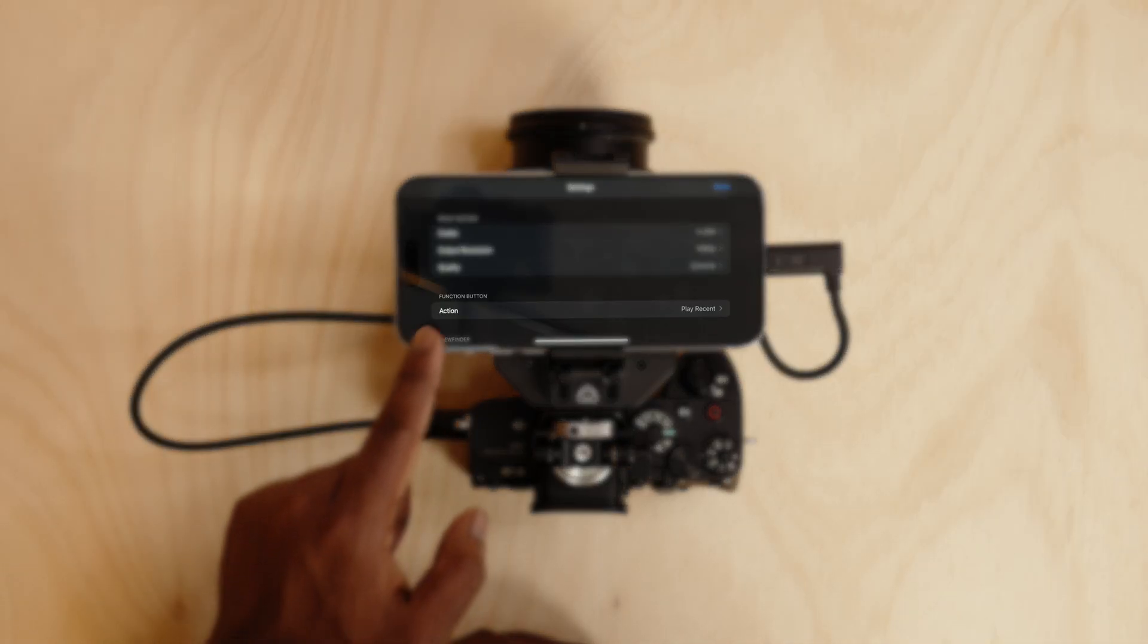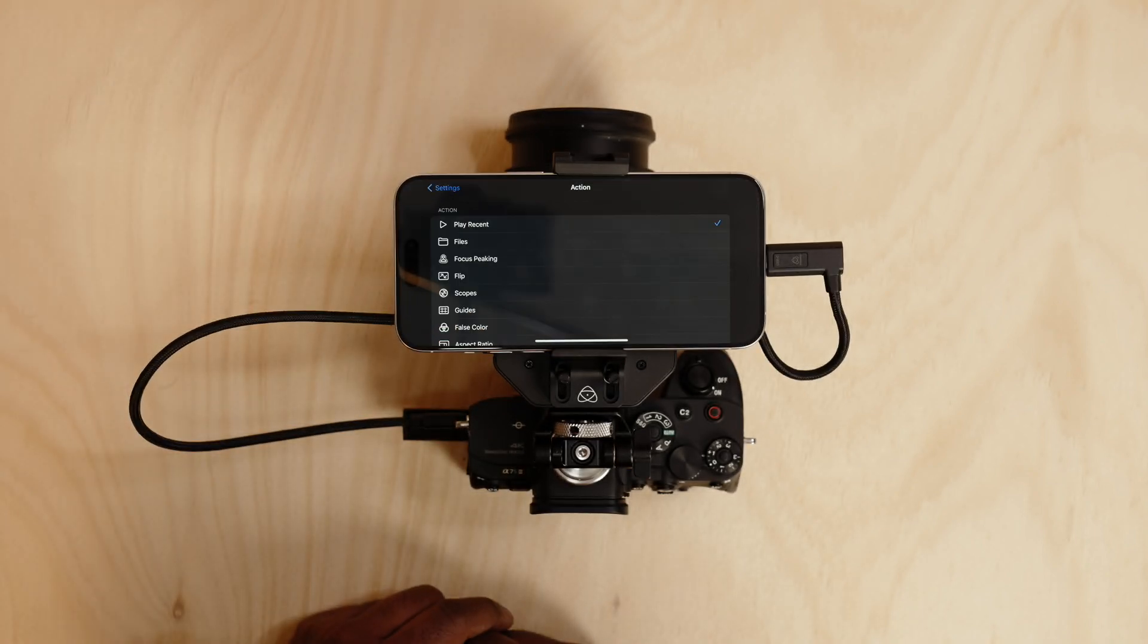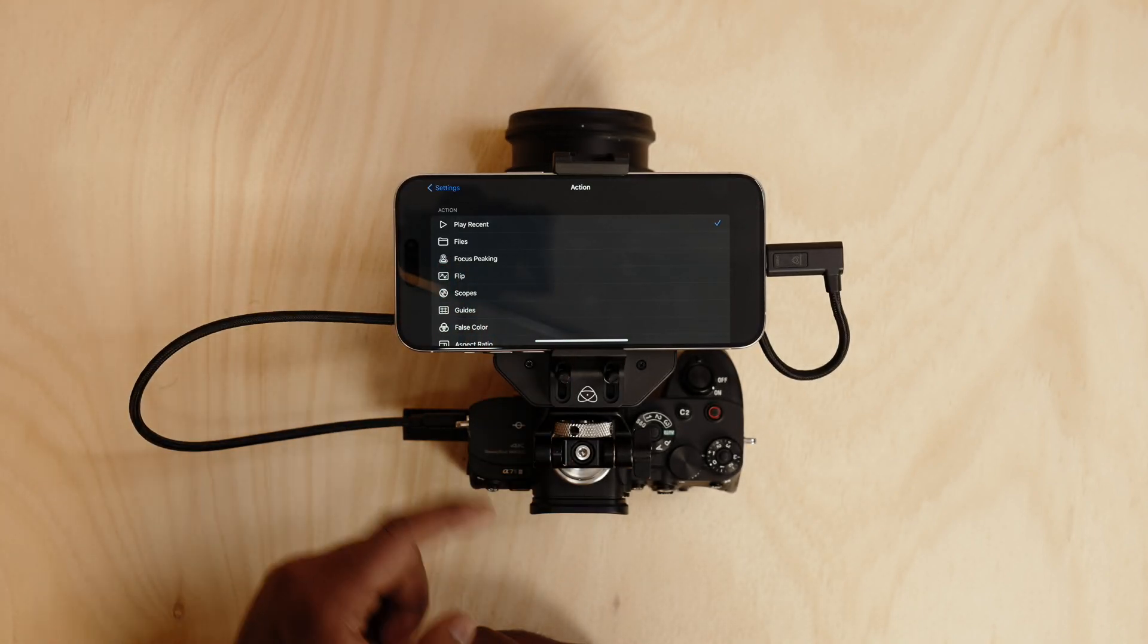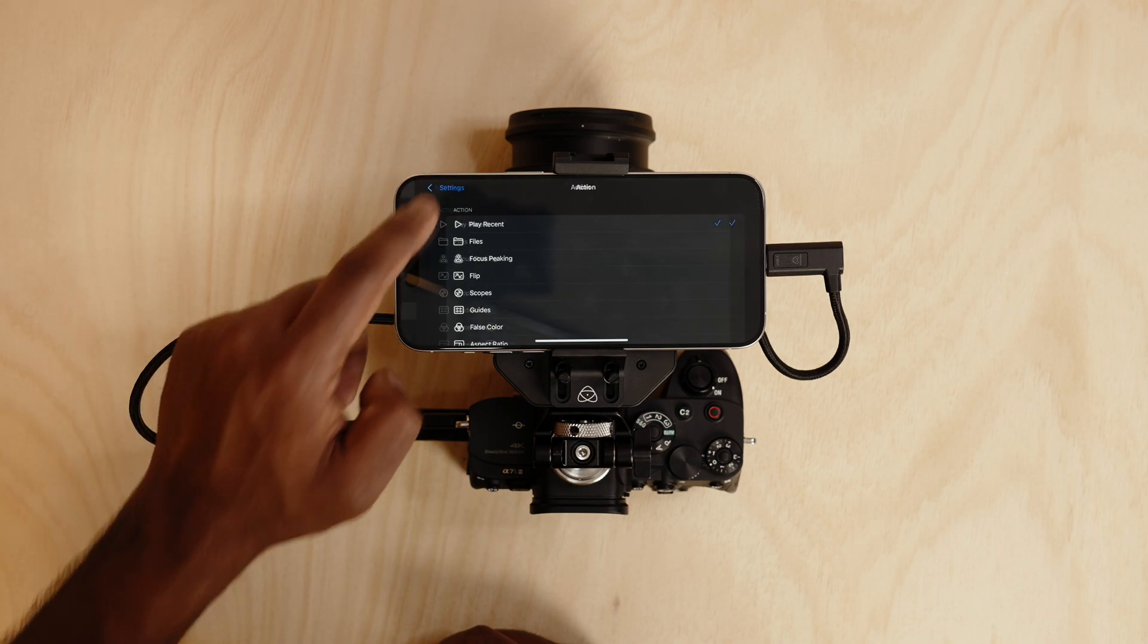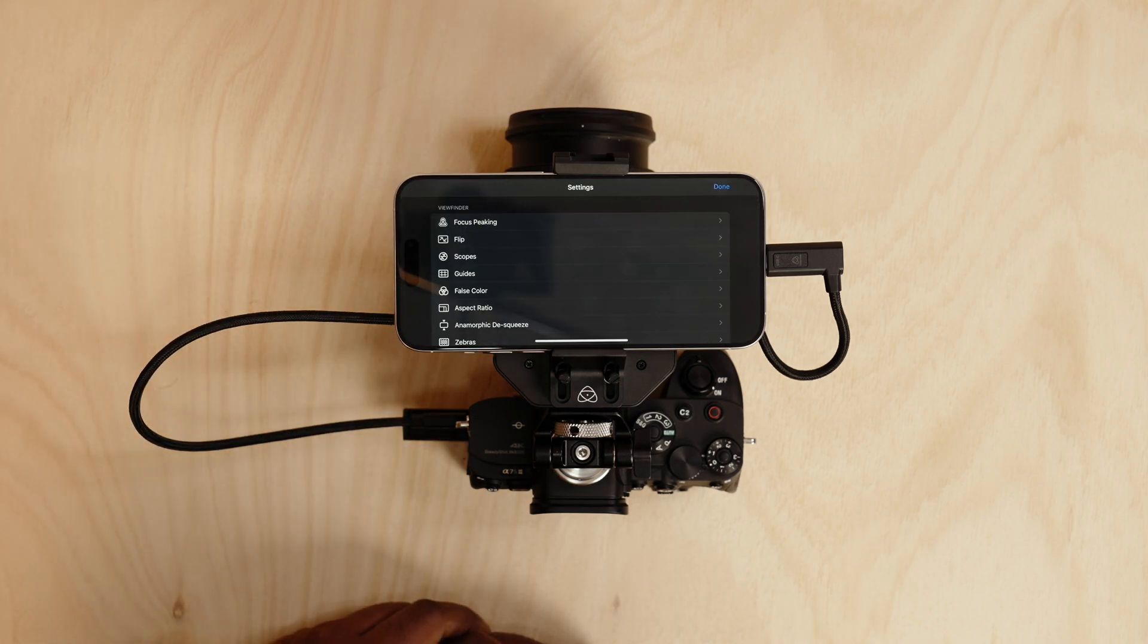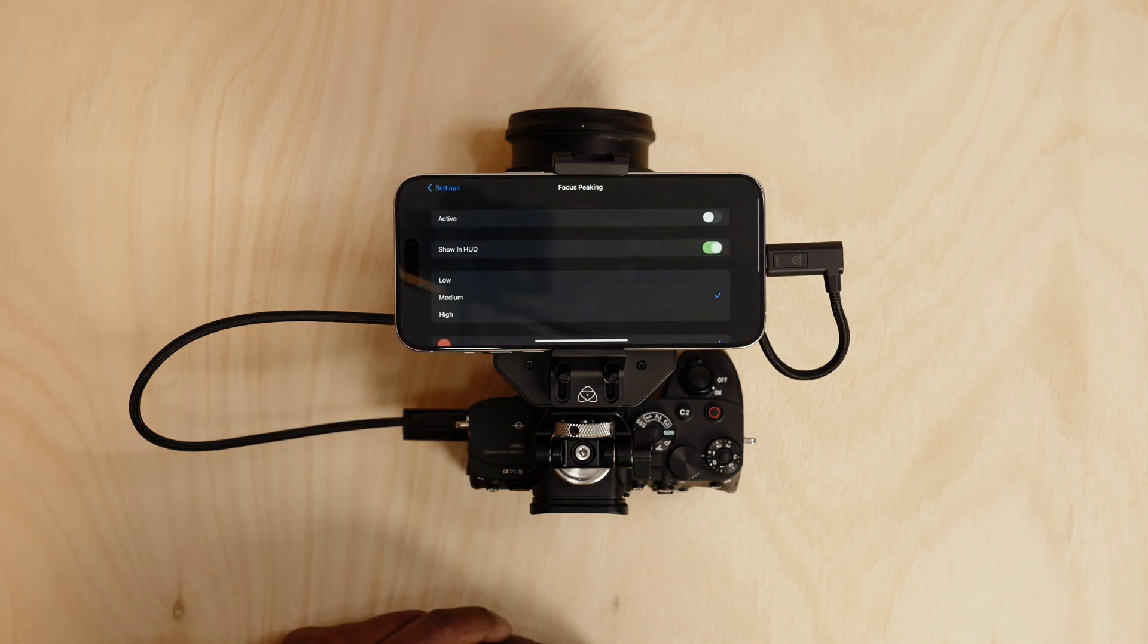You can also assign the function button. Here by default it's assigned to play recent. You can also choose what are the tools you would like. Here under the viewfinder menu you've got all the monitoring tools available in front of you and you can tweak them to your preferred preference.